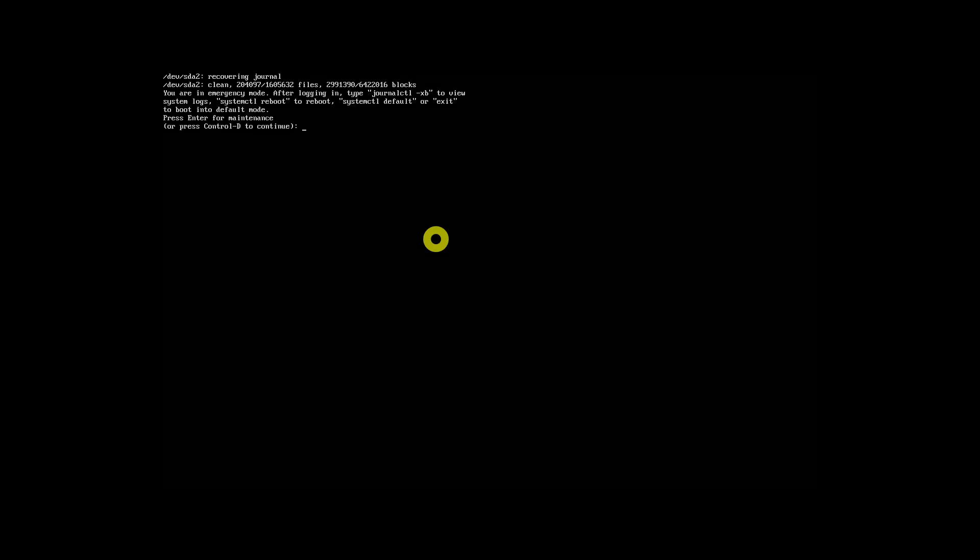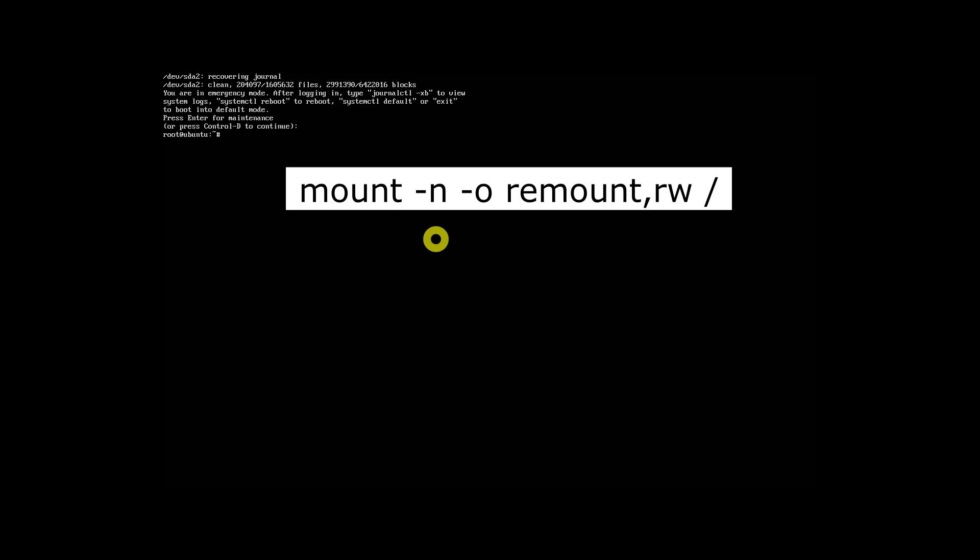After a few seconds you will be landed in the emergency mode as root user. You will be prompted to press Enter to enter the maintenance mode. Here is how emergency mode looks in Ubuntu 22.04 or 20.04 LTS. Now do whatever you want to do in the emergency mode — you may need to mount the root file system in read-write mode before doing any operations.